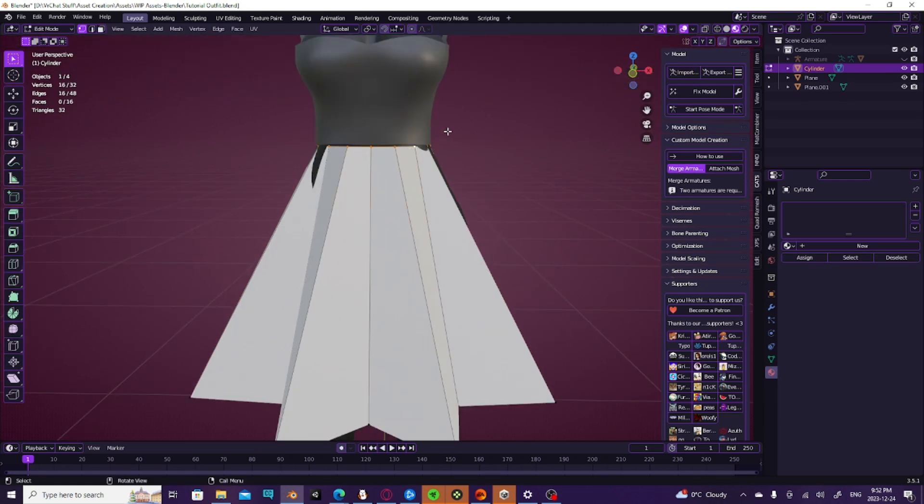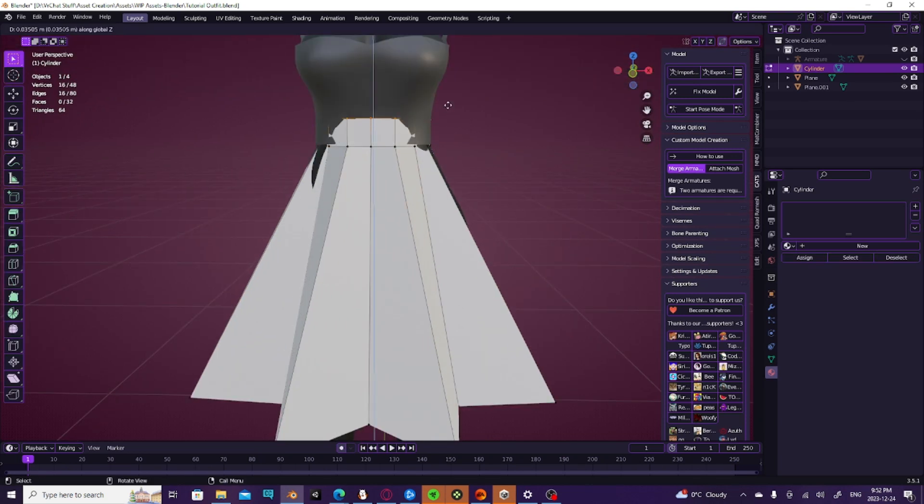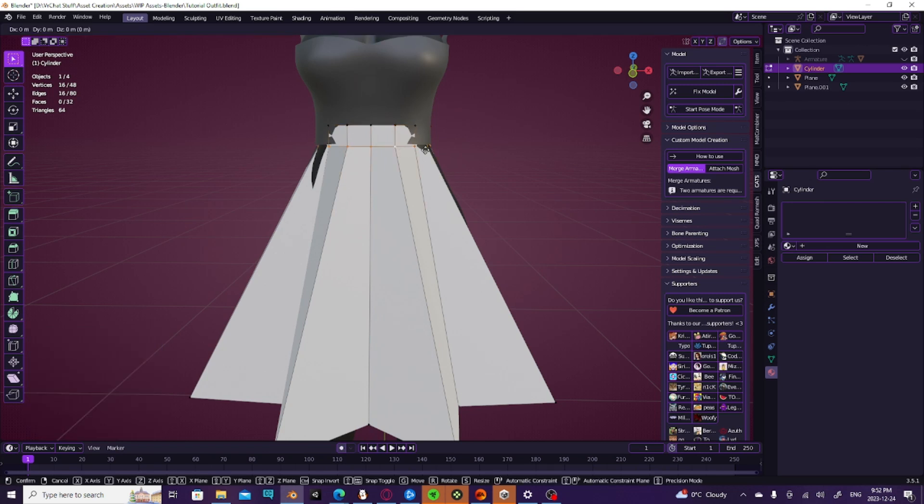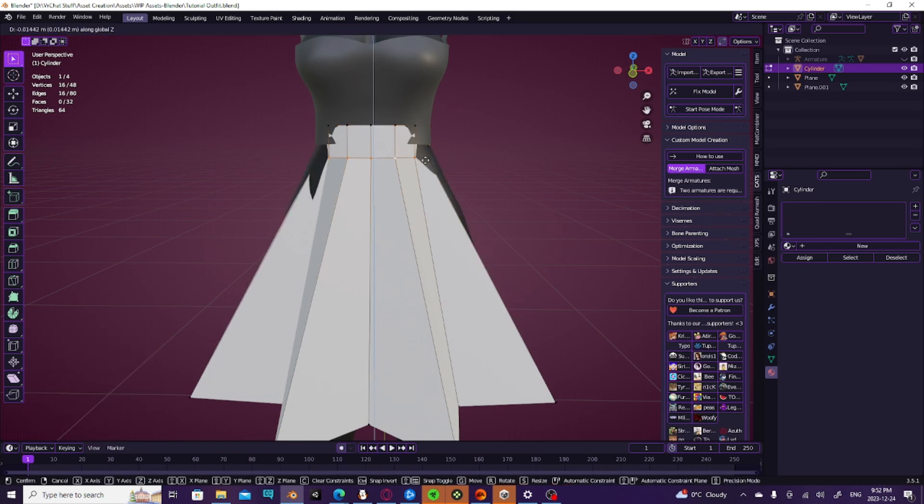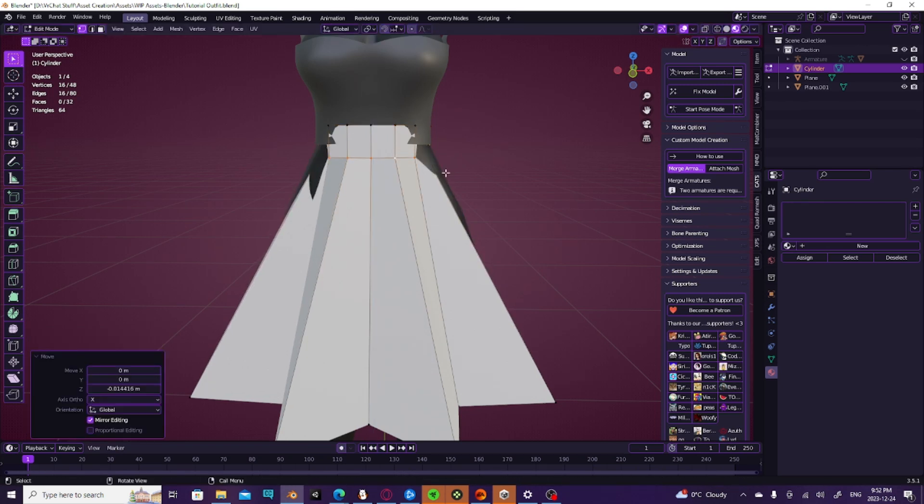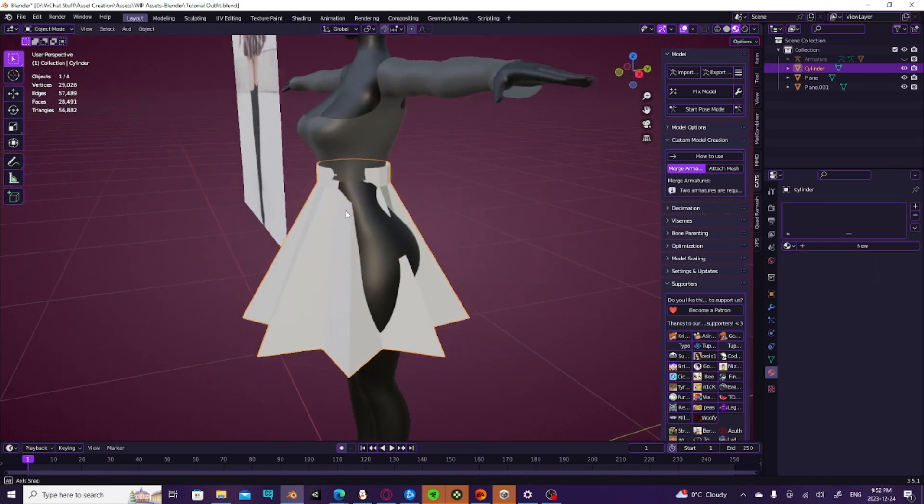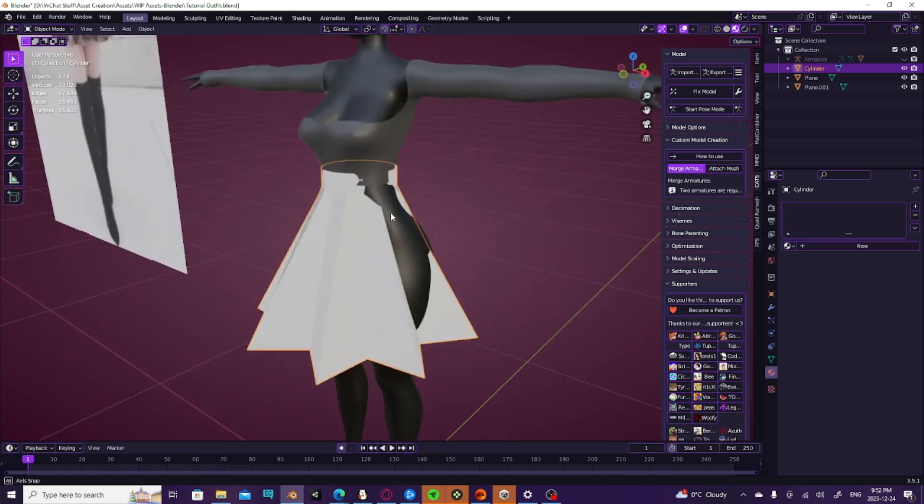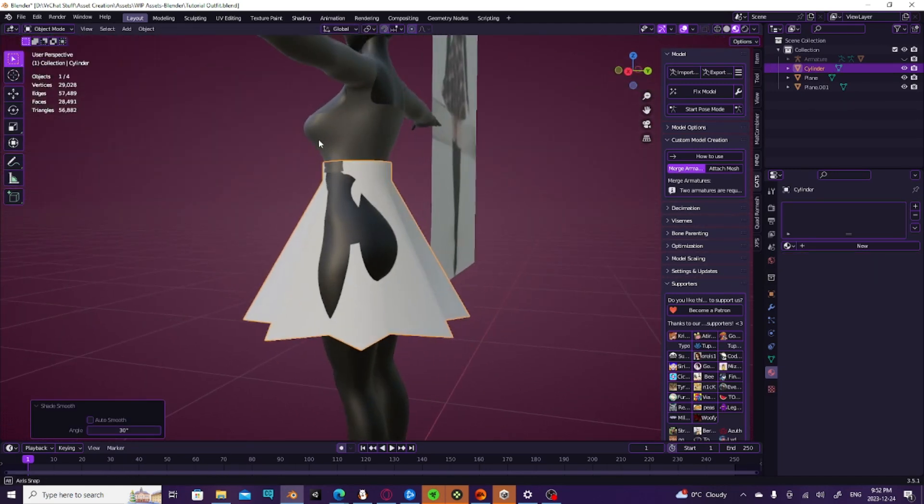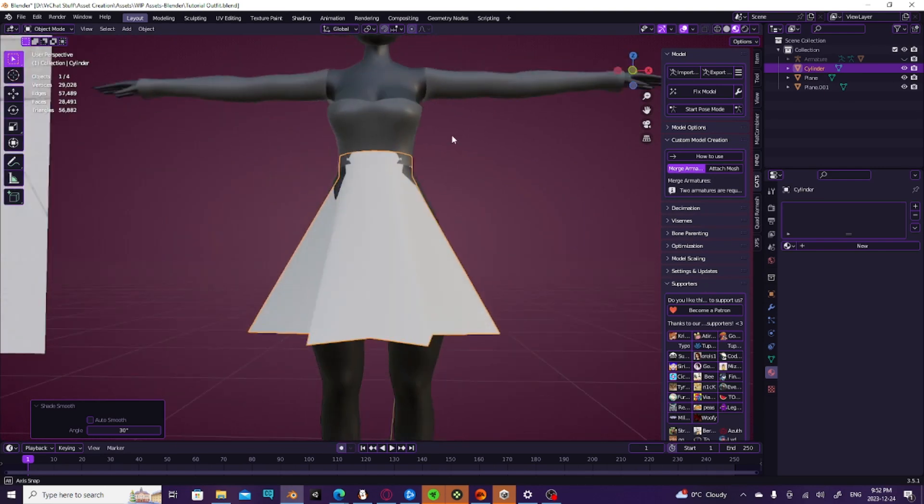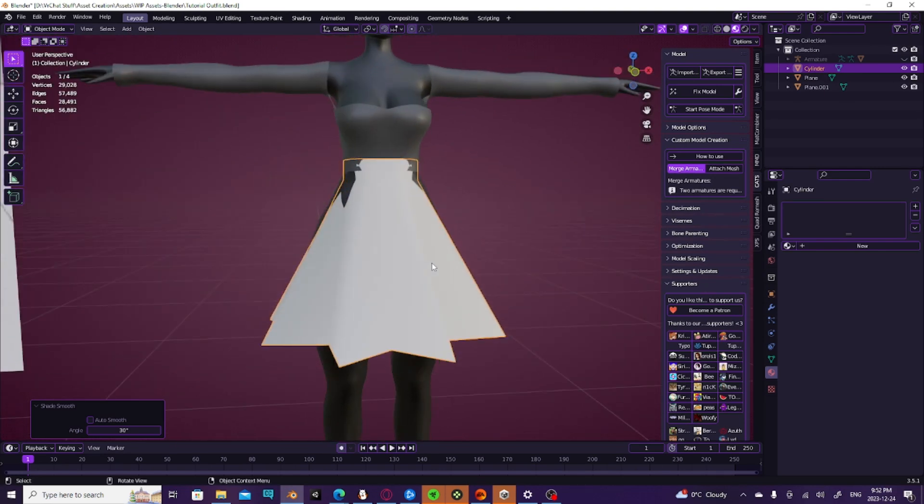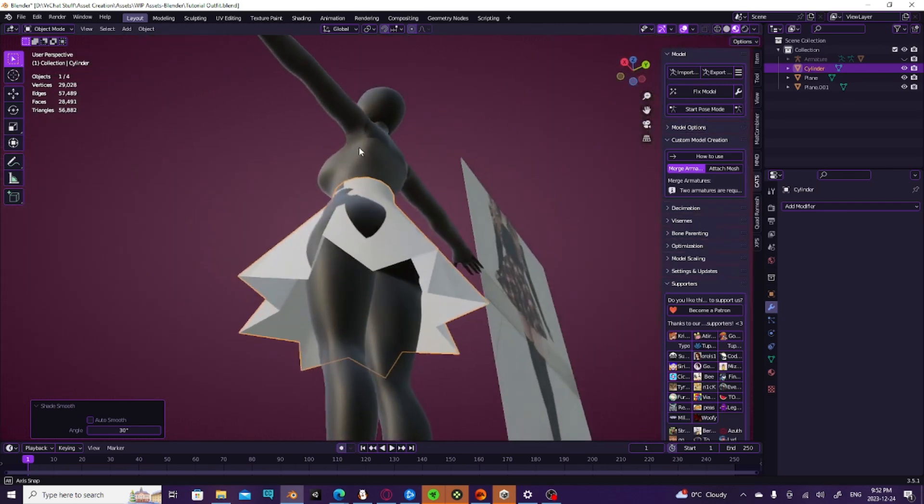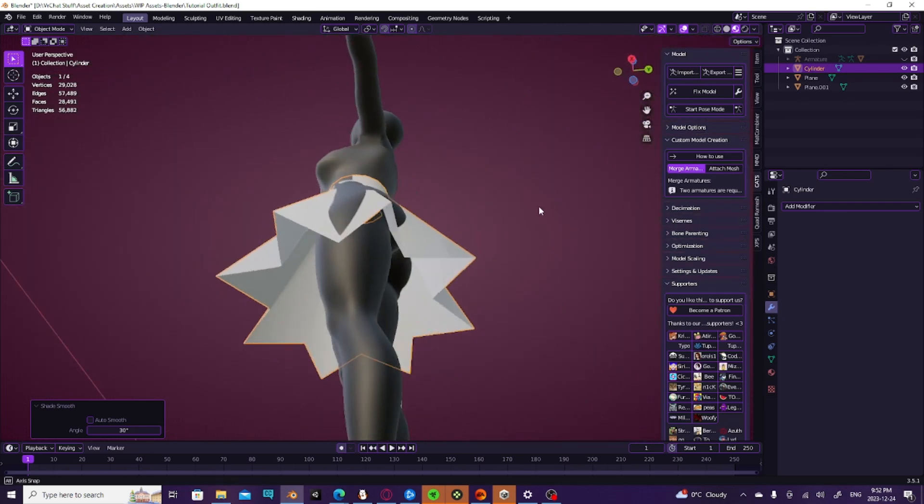But we're also going to go ahead and bring this up. Then I'm going to bring this piece down a little bit just to kind of create a little waistband for us. And obviously we do shade smooth. It's not completely smooth right now.